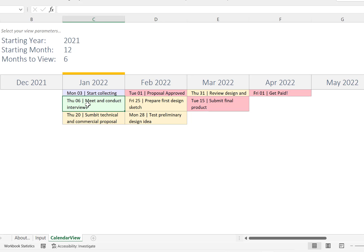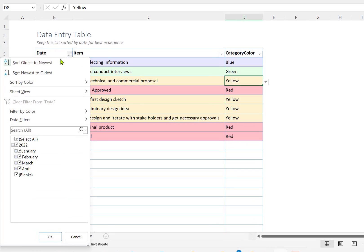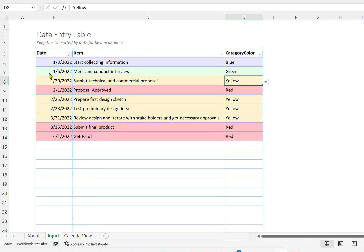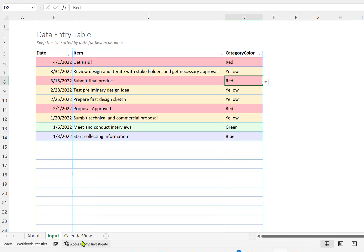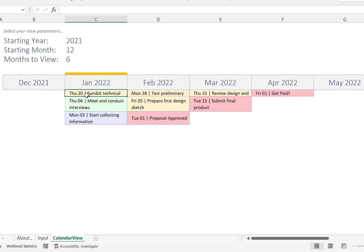As you can see here for January, when you see the yellow bar, this means that this is the current month. You see the tasks sorted as they are sorted in the input. If you change the sorting here, you'll see that the sorting in the calendar will also change. This is a